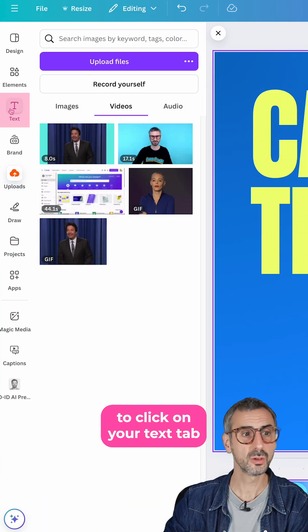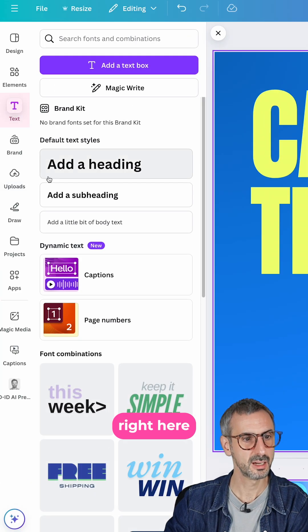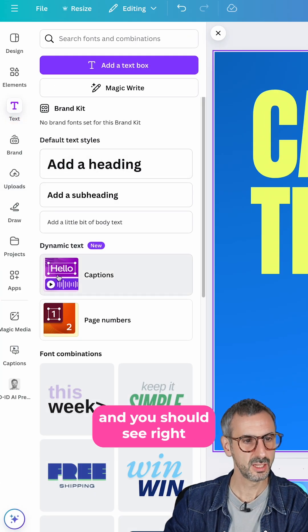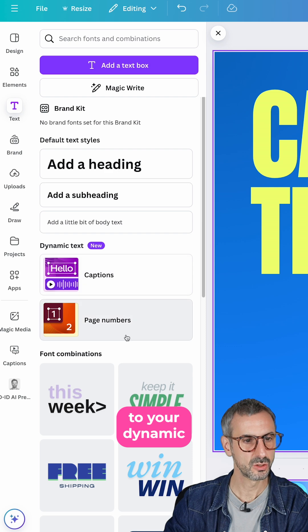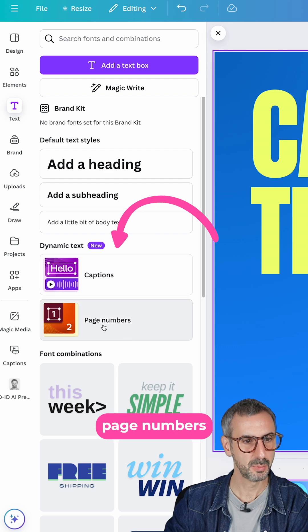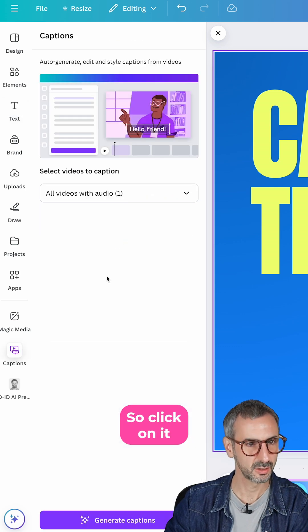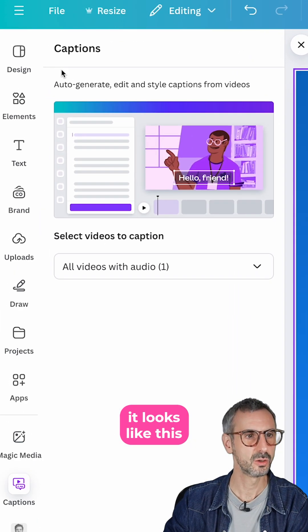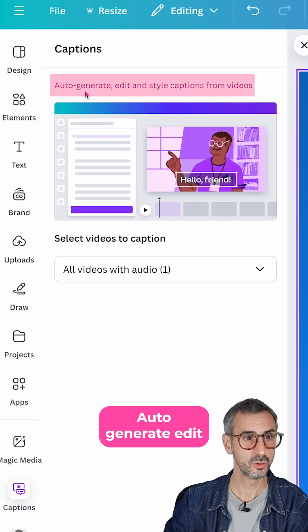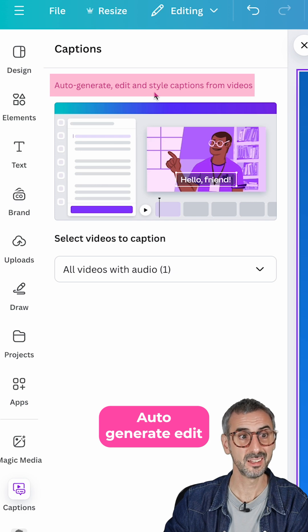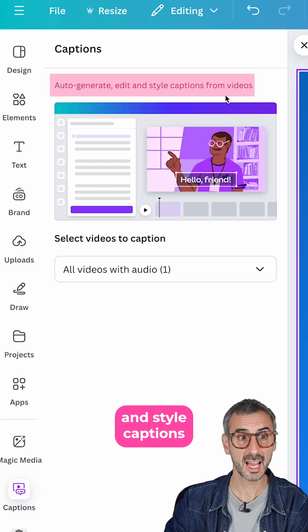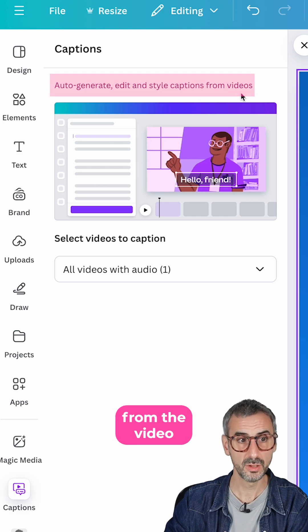You will need to click on your text tab right here, and you should see right next to your dynamic page numbers — captions. Click on it, and now it looks like this: auto generate, edit and style captions from the video.